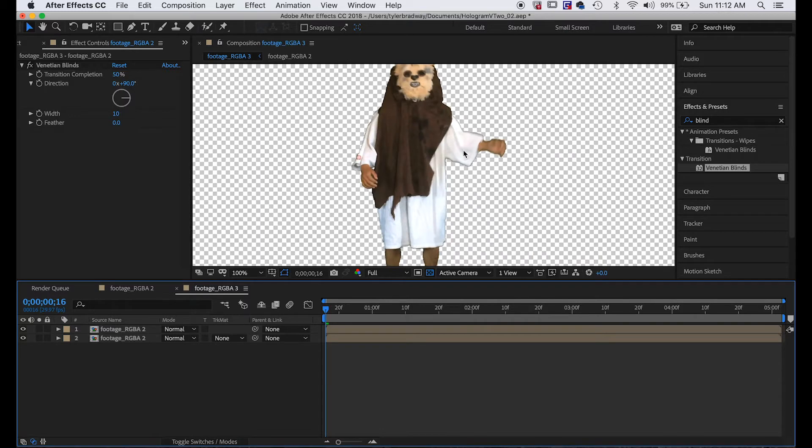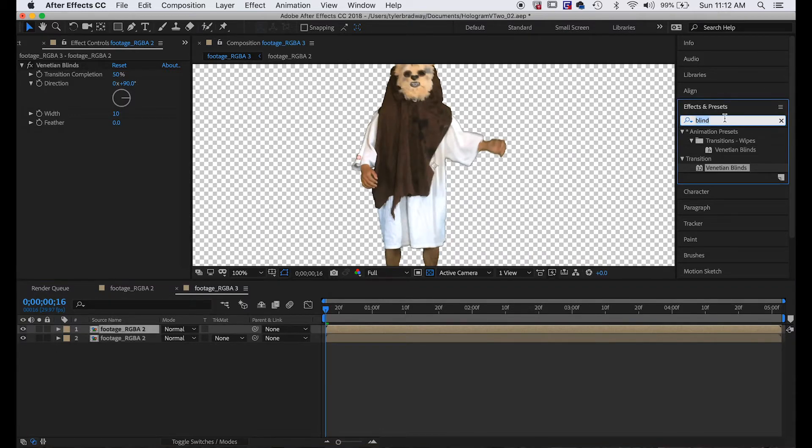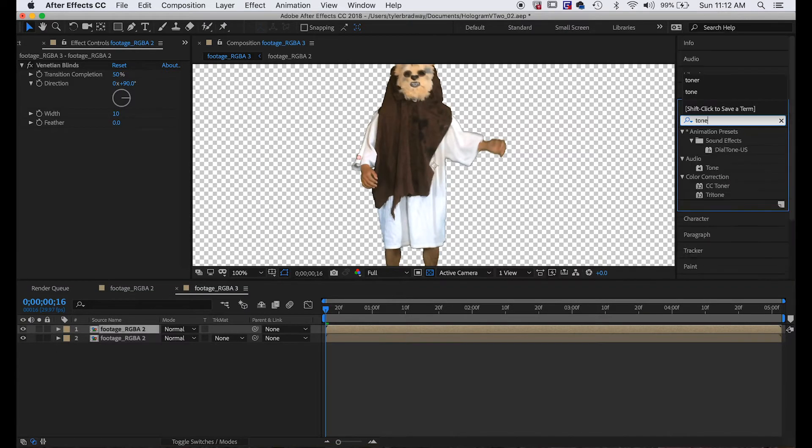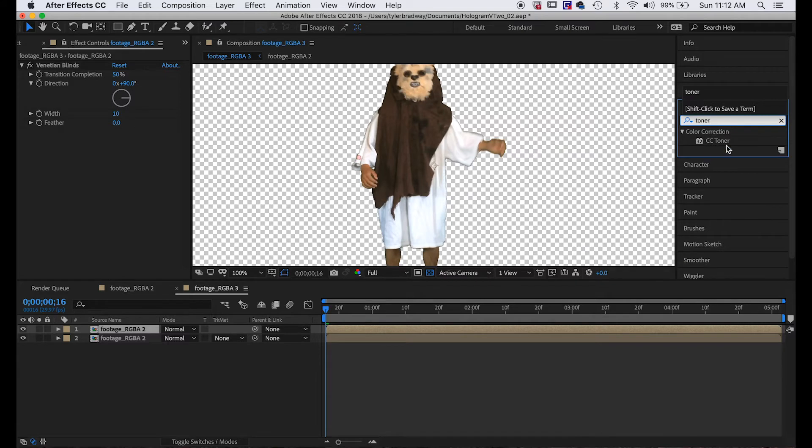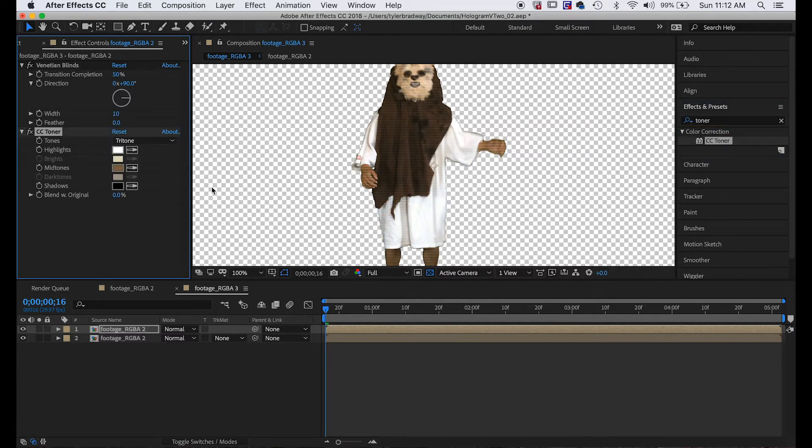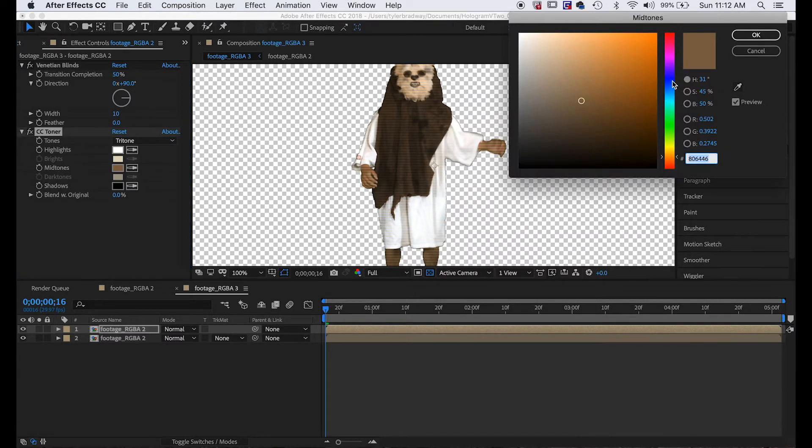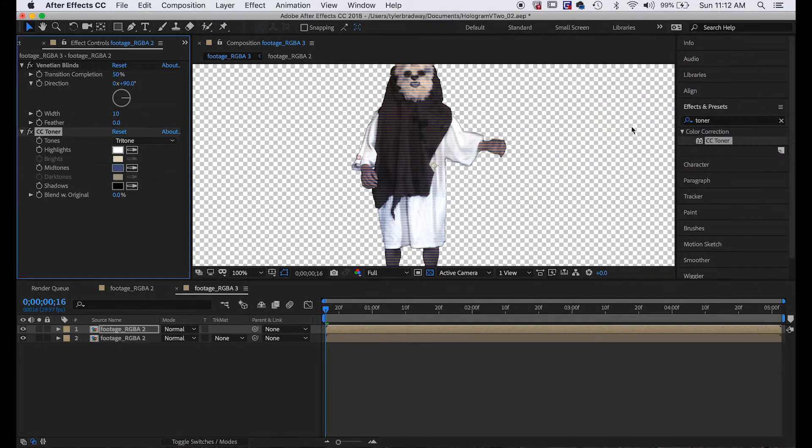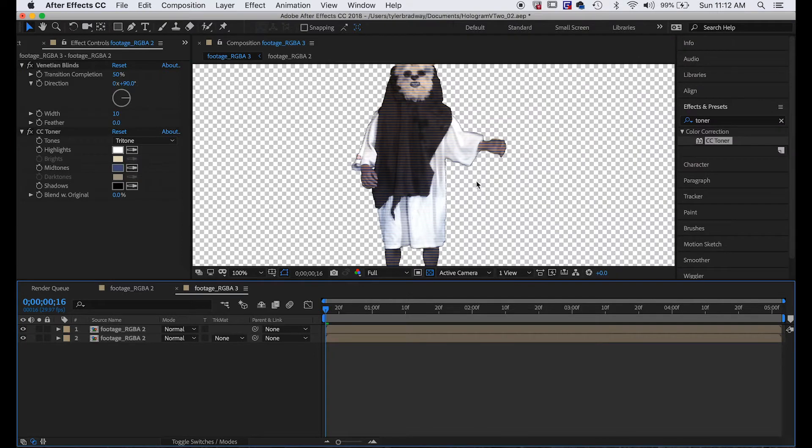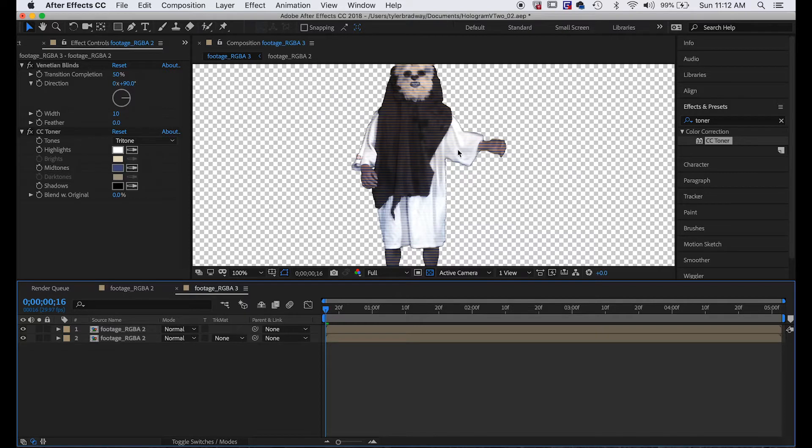But if obviously we turn on the bottom layer, it doesn't look any different because they're the same colors. So what I did was I added a toner to this top layer and changed the color to be blue, so it kind of does two things at the same time. It adds a bluish tint to it as well as making scan lines.